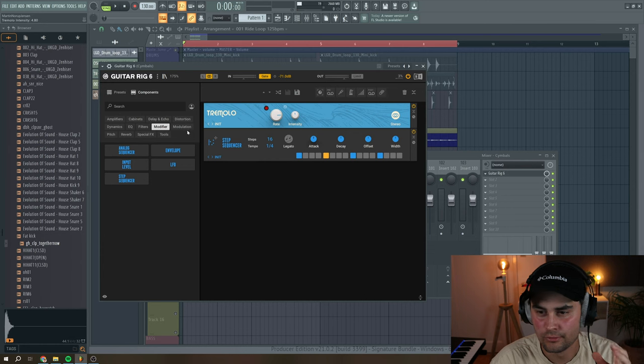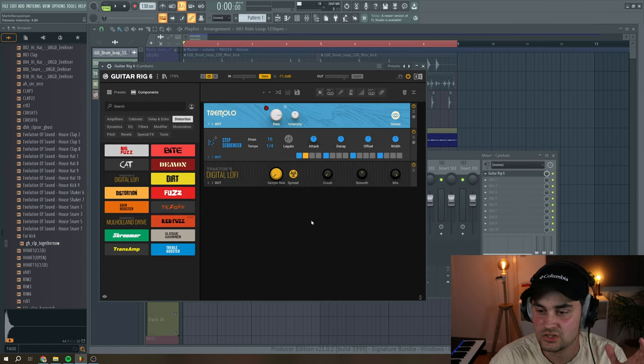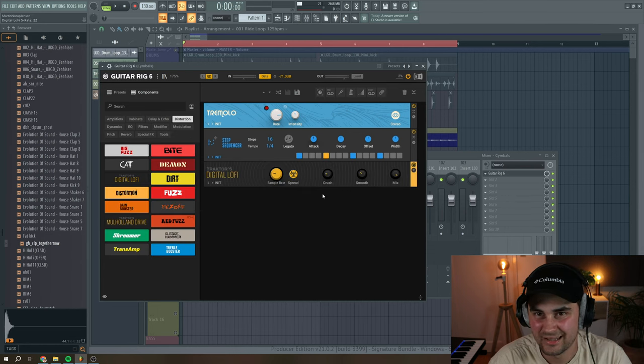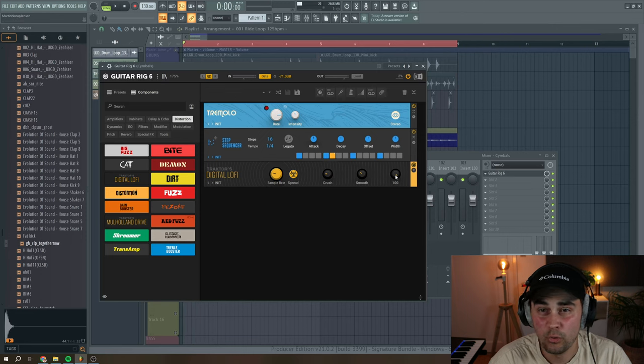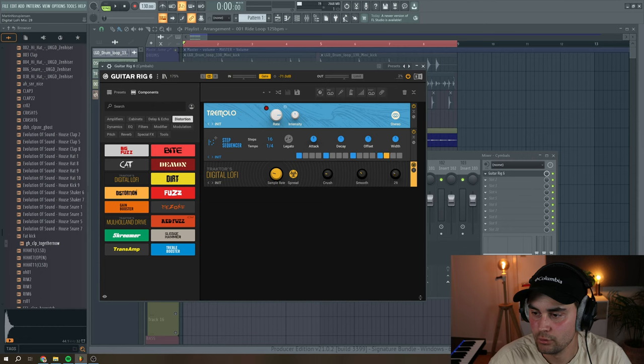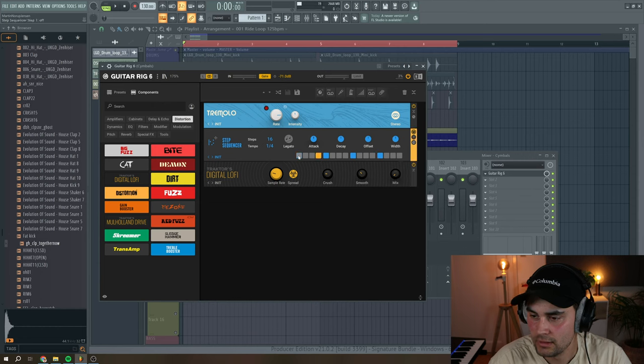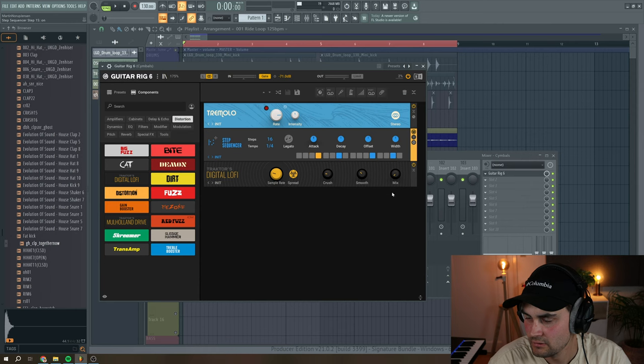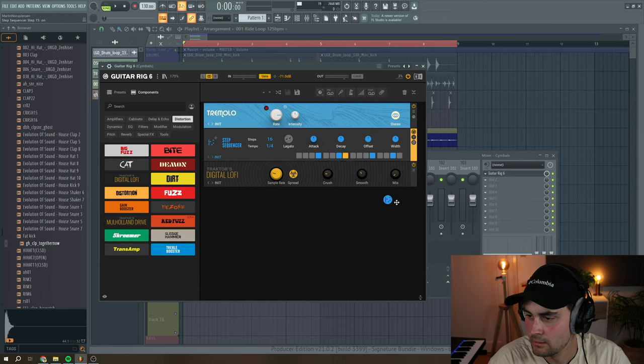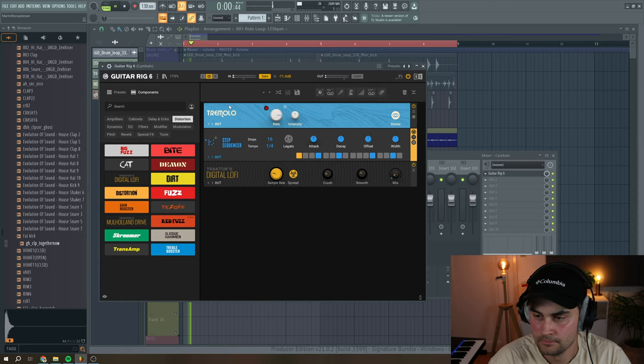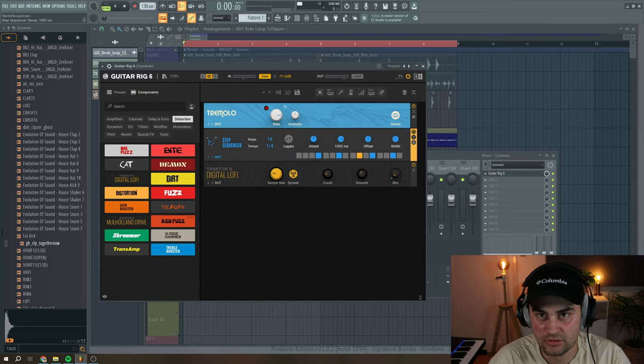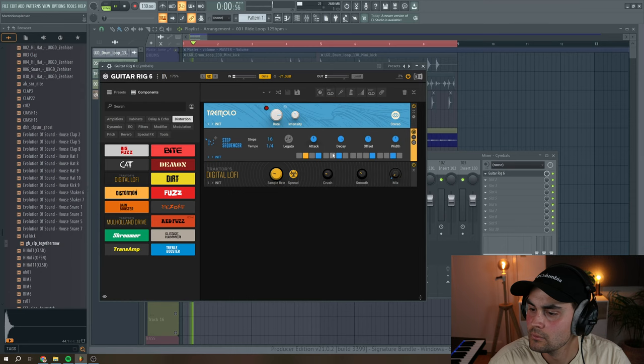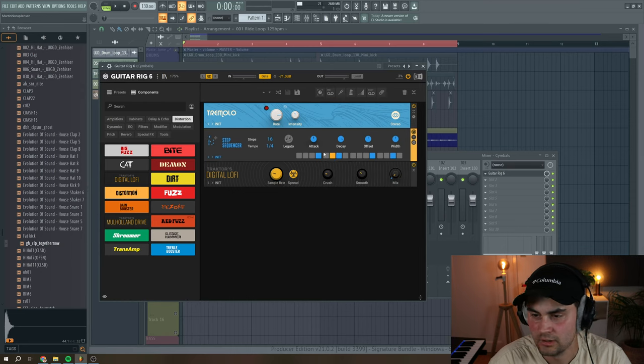So you can use the step sequencer. And we can grab Traxxus Digital Lo-Fi. So if you have something like this. But we only want it to play when the step sequencer is playing. So we're going to turn down the mix knob. Then we can make a rhythmic kind of effect here. And then we can assign this to the mix knob. So if you take a listen here. We can increase the decay so we get a little bit more of the effect.